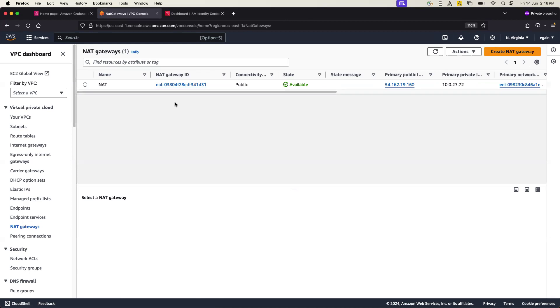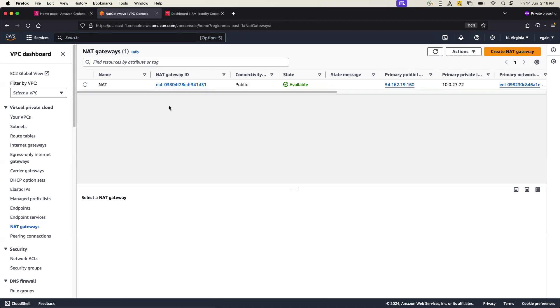So if I go to NAT gateway, that is the gateway I have created, and all of my default routing is going through this NAT. The whole objective why I have created that, because I'm going to deploy this Grafana workspace in the private subnet, and this Grafana will need to communicate through the NAT instances.